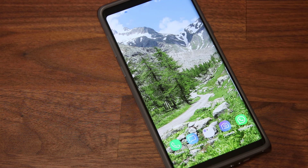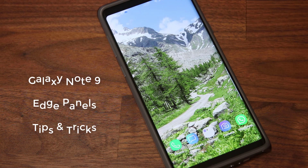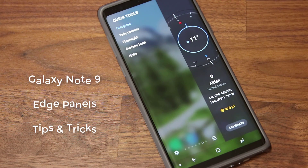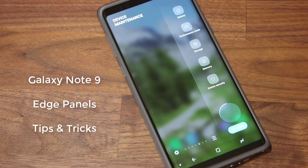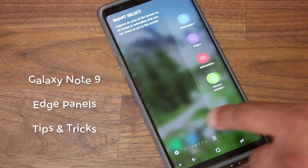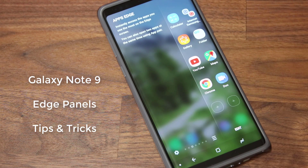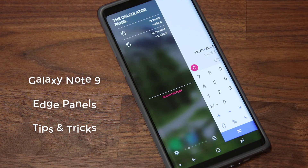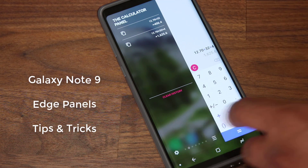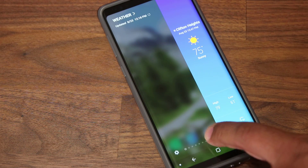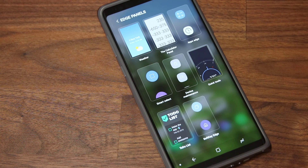Hey there, Saki here from Saki Tech and in today's video I want to give you a full list of tips, tricks and a tutorial for the amazing edge panels on your Samsung Galaxy Note 9. The edge panels are a bunch of side screens that you can access and customize to maximize your Note 9 ownership. The level of options and customization here is incredible and I want you guys to master it all. So let's dive in and discover.